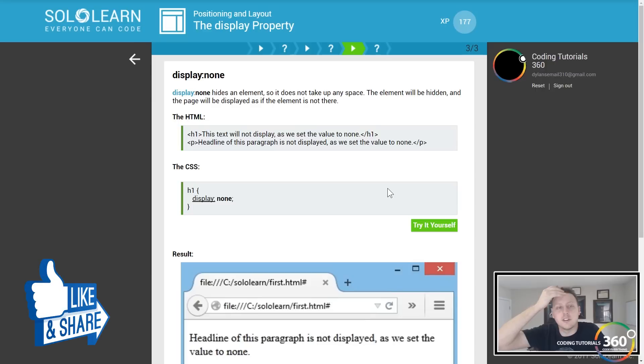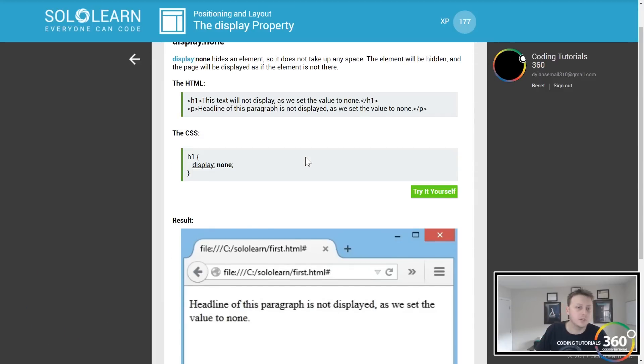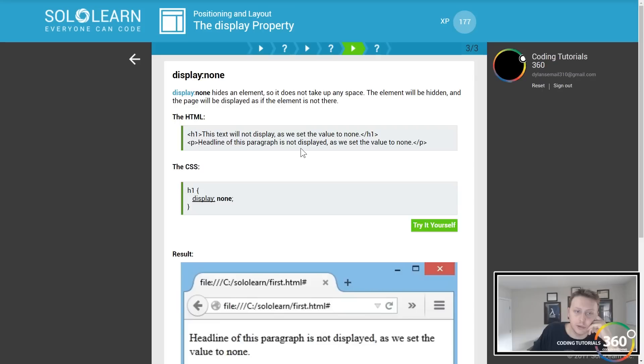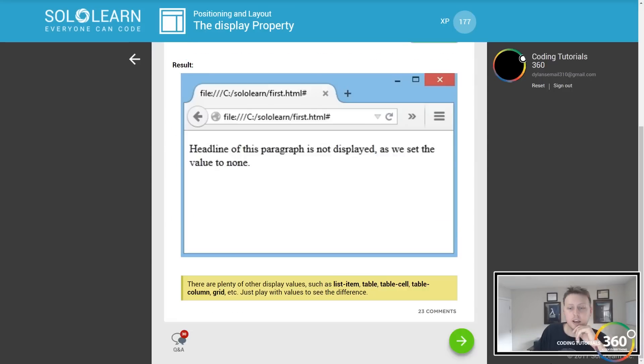Display none hides an element so it does not take up any space. Basically hides it.